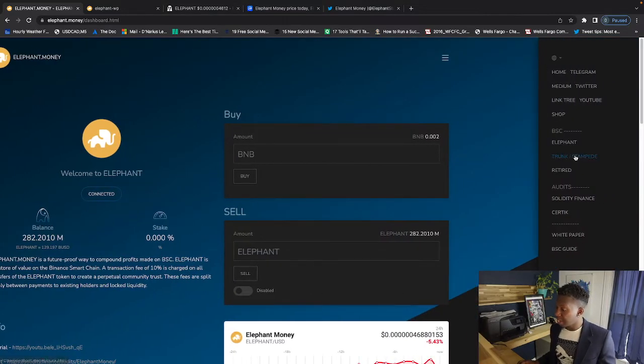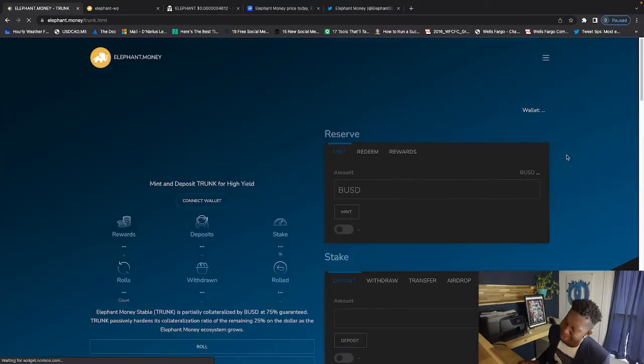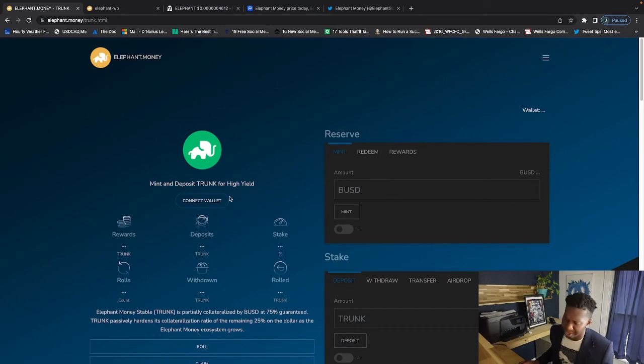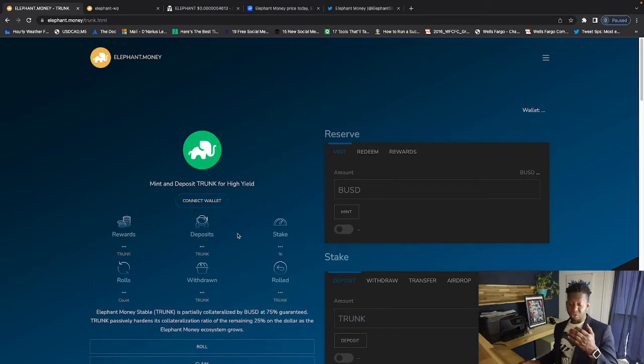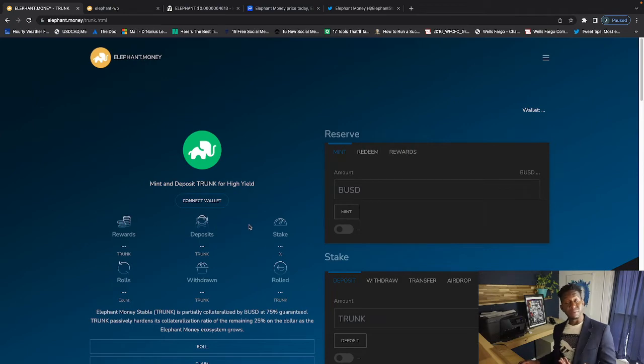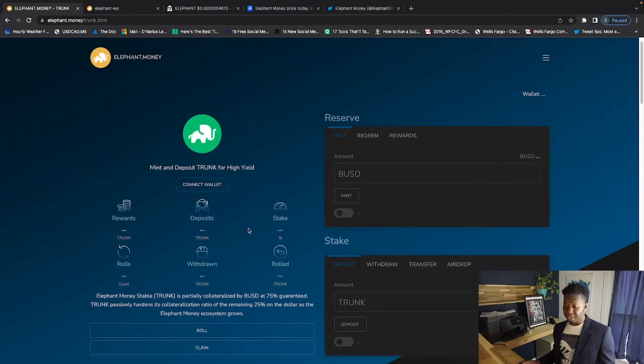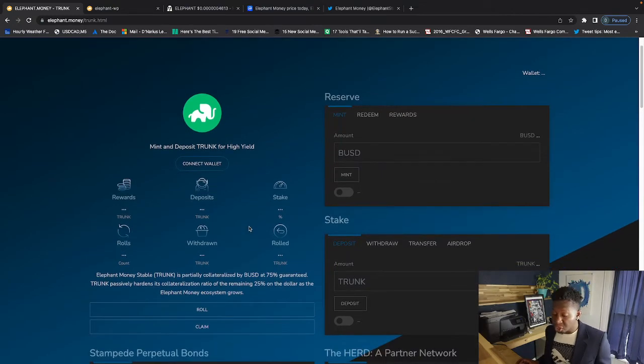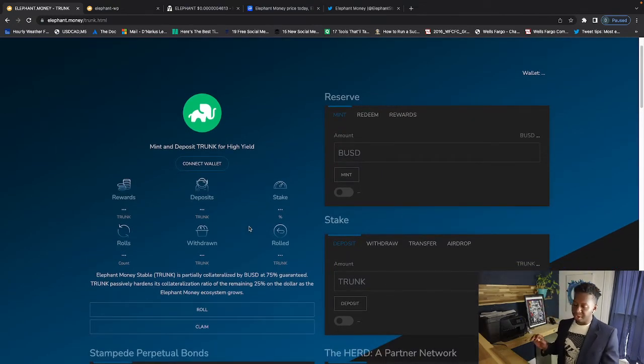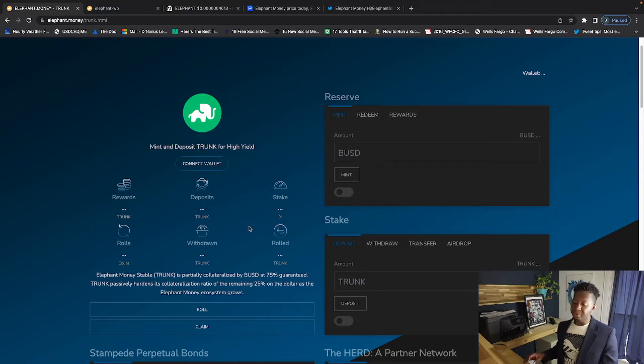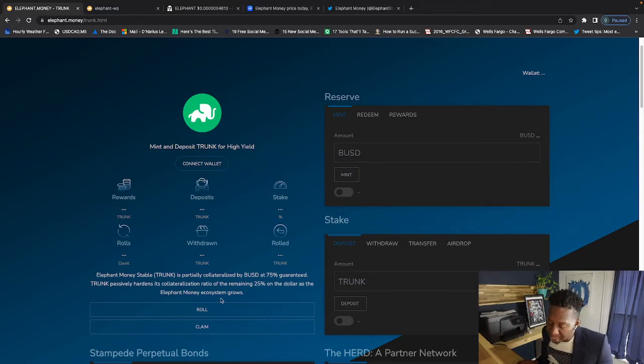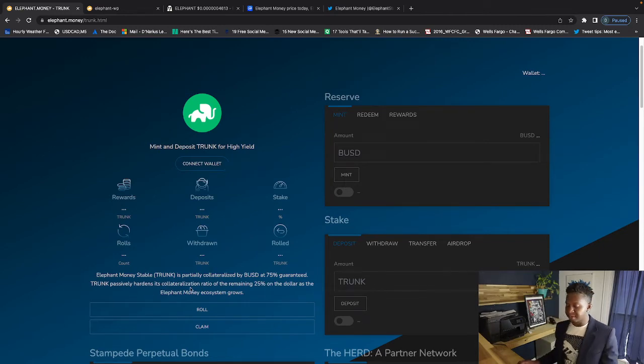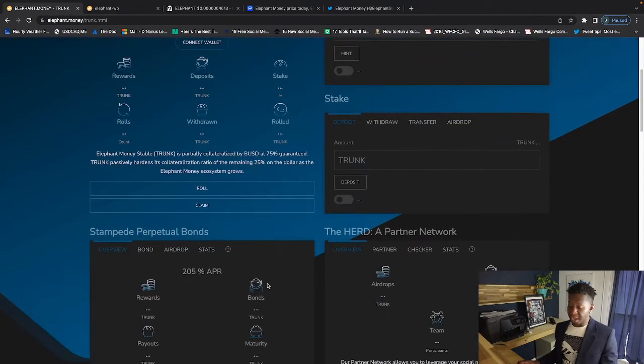And what we'll do is go over the Trunk and Stampede as well. This is the cool ecosystem where they have the Trunk, which is the BUSD. Trunk is collateralized by BUSD, which 75% is guaranteed and 25% is taxed and put into the protocol Trunk passively.